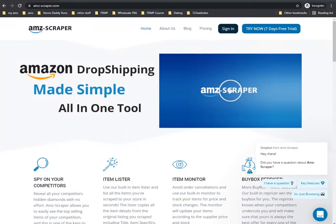In this video we're going to go over how to get your AMZ Scraper account activated, how to link AMZ Scraper to Amazon, and then the important settings you're going to want to change and modify so your account is working correctly.